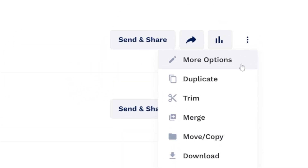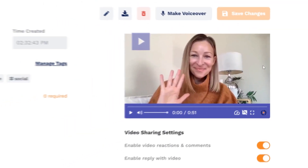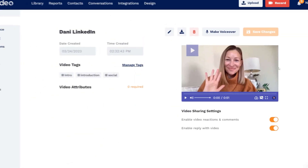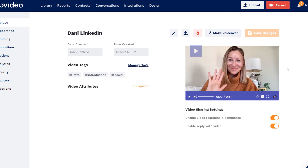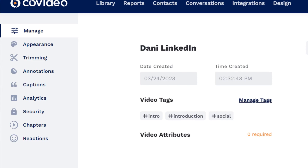Clicking on either more options or the title of the video will take you to the video's details page where you can view and edit details about the video. The sidebar navigation will have even more options for the video.